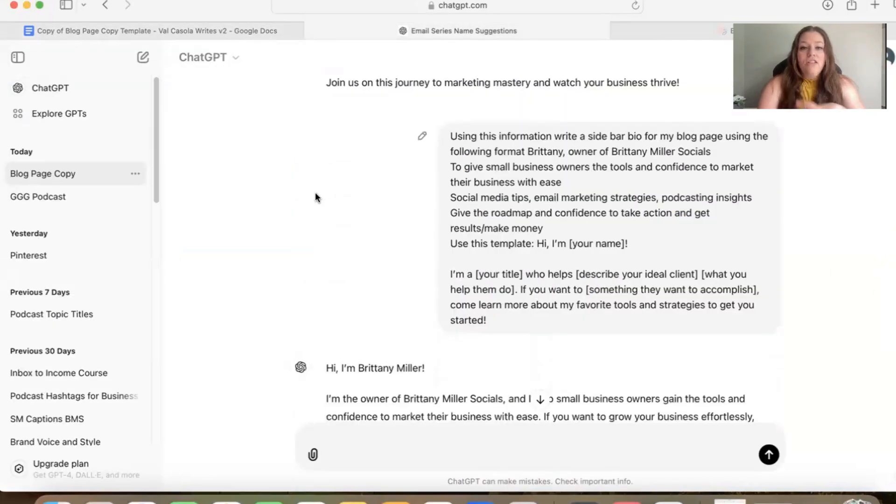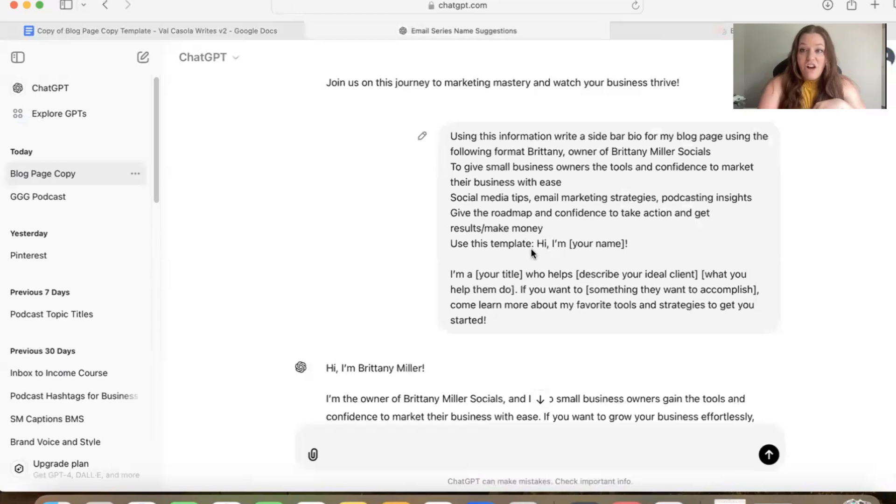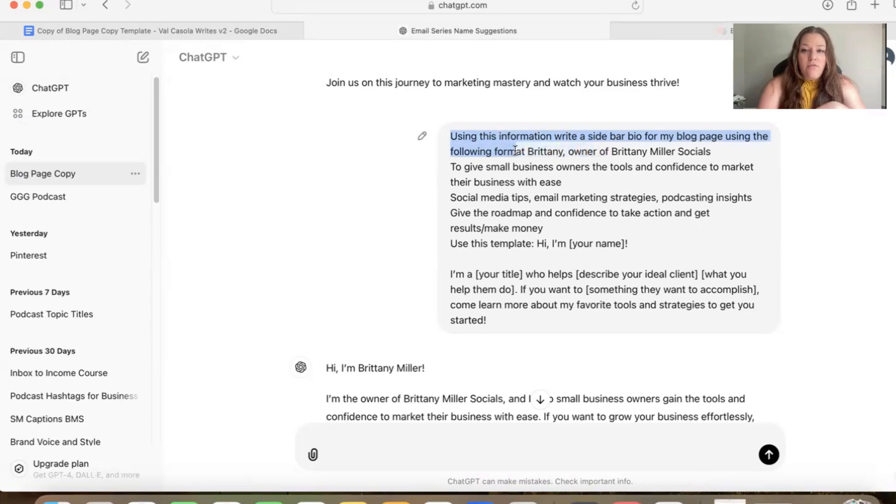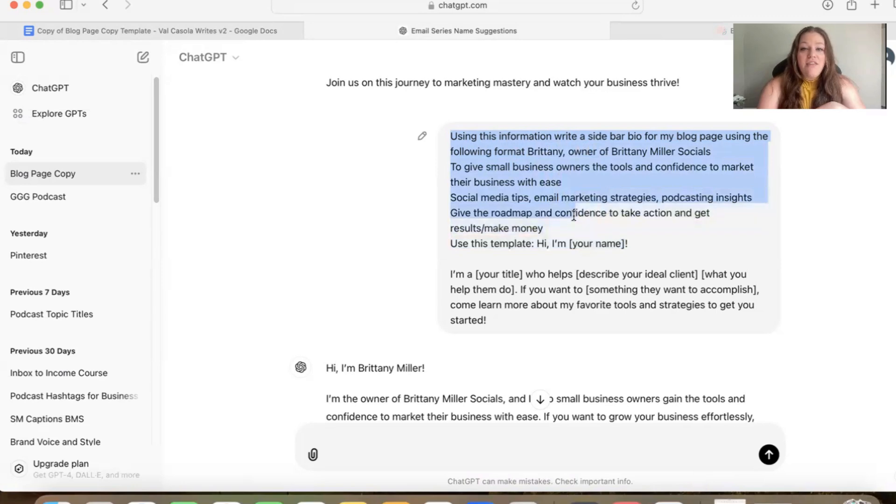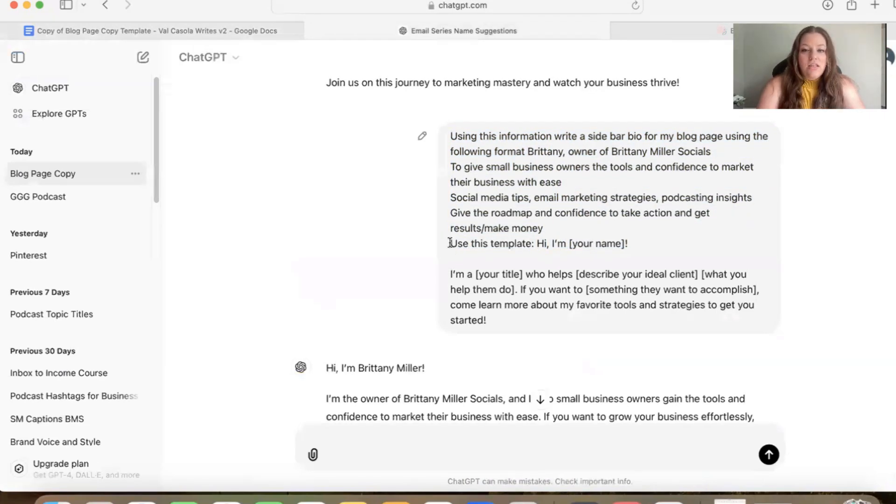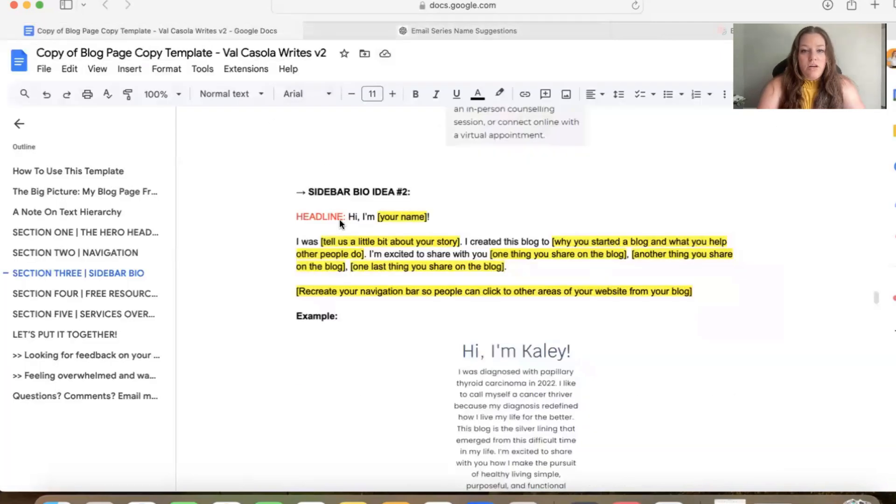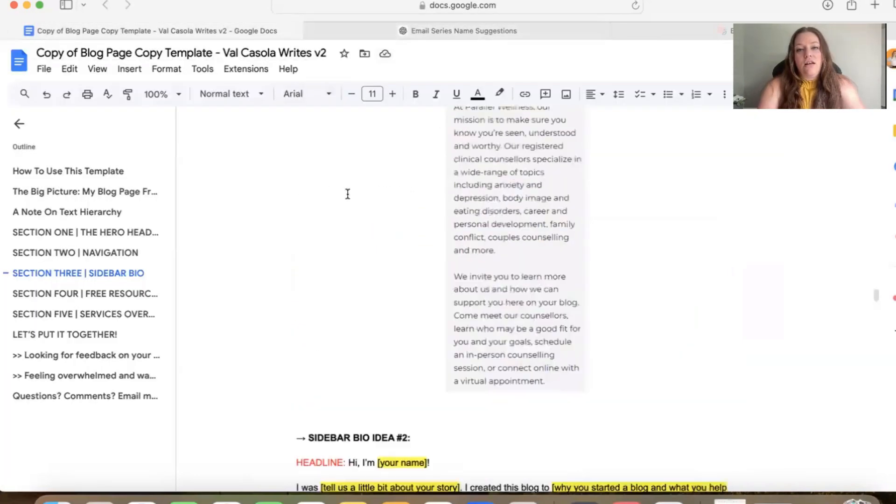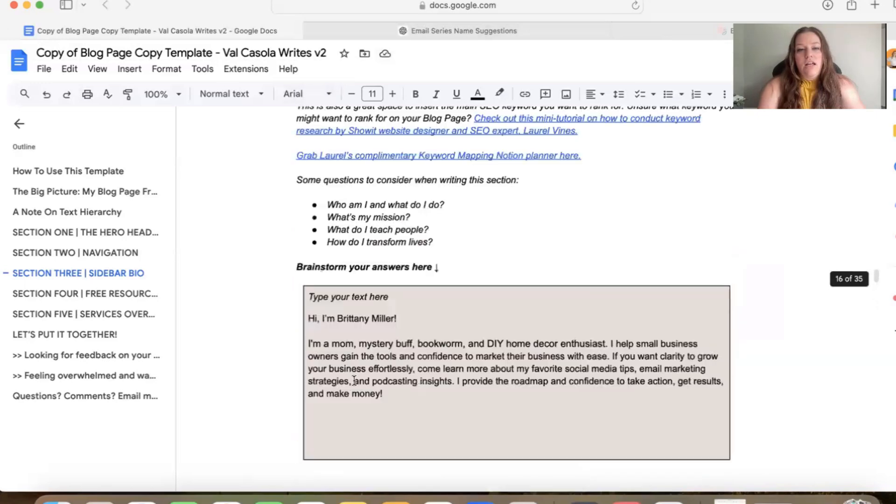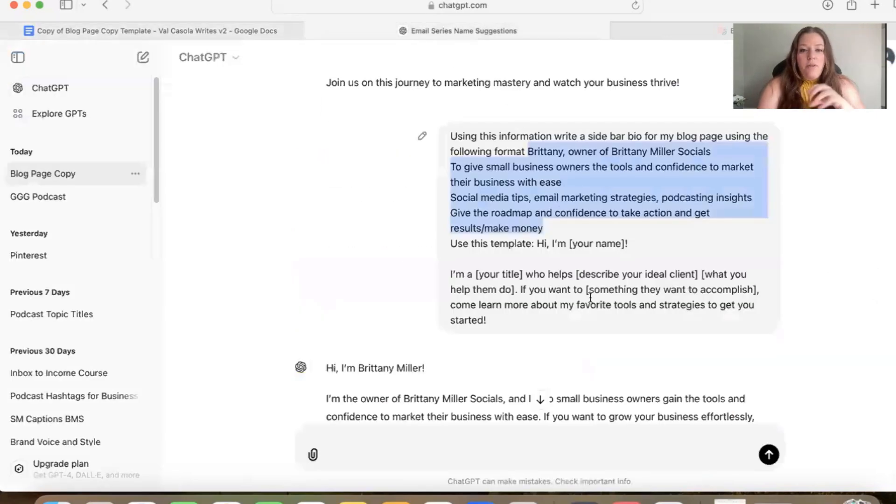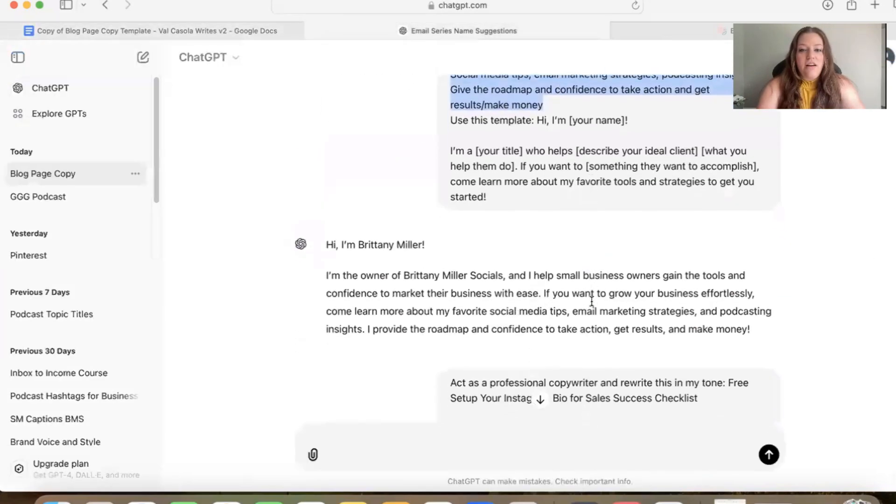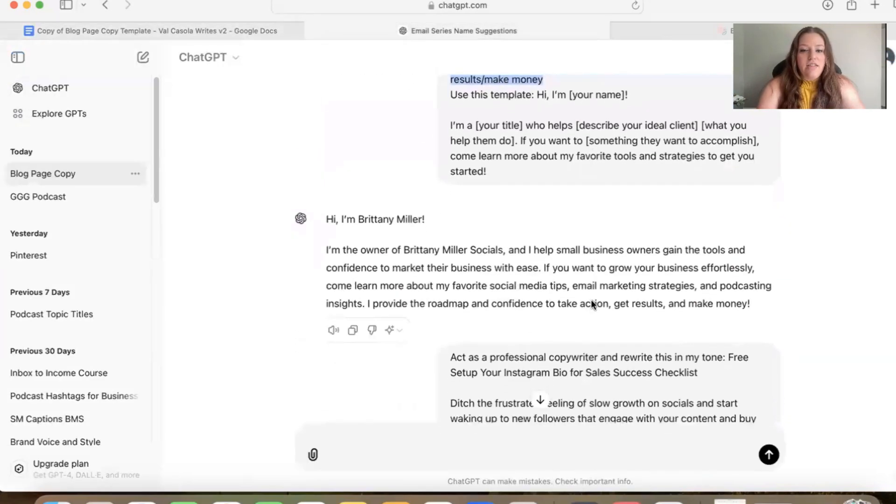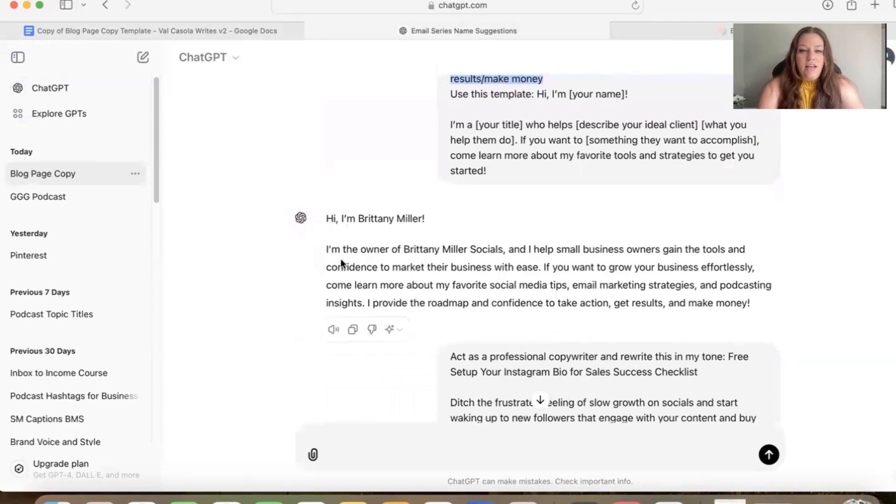Okay. So now we're back in ChatGPT. You can see that this is the prompt that I've already used. So using this information, write a sidebar bio for my blog page using the following format. So then I gave it the format that I wanted. I gave it the details first and then I gave it the format. So it says, use this template. So this is a framework that I copied from Val's template. This is framework number two. So you can see, I put it in here and then I put in my notes from the brainstorming section up here in the beginning. So you literally just copy and paste the two of them together. And then this is what it gave me.